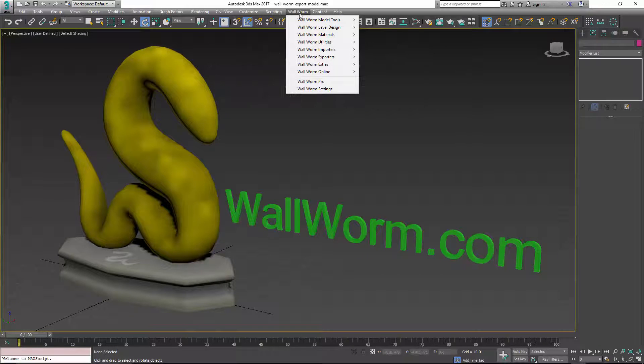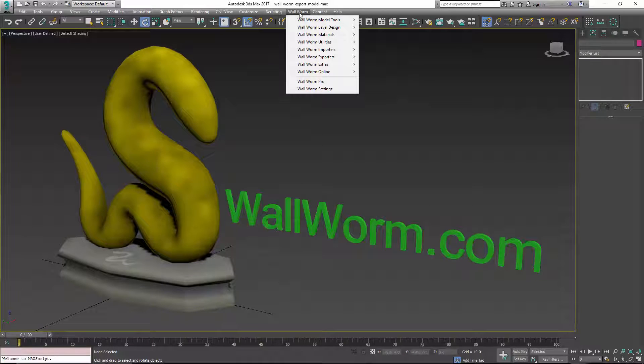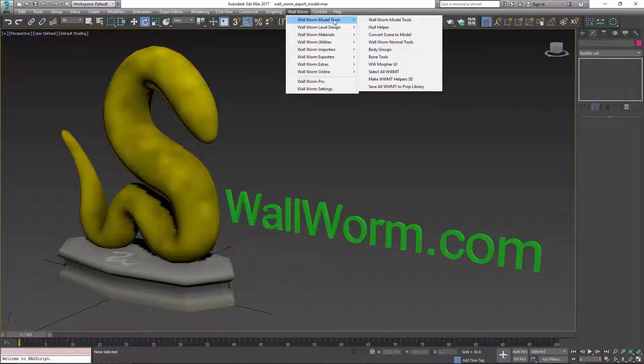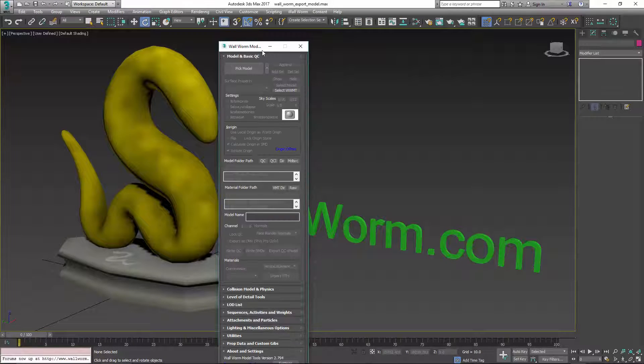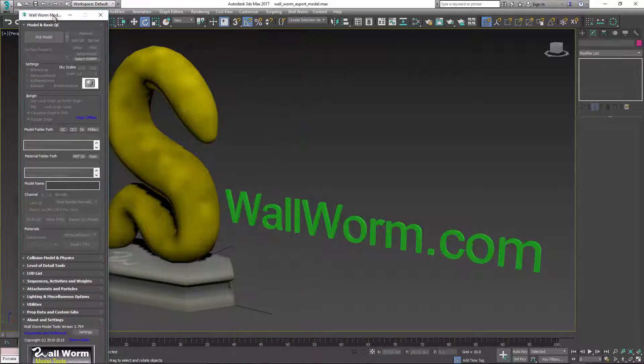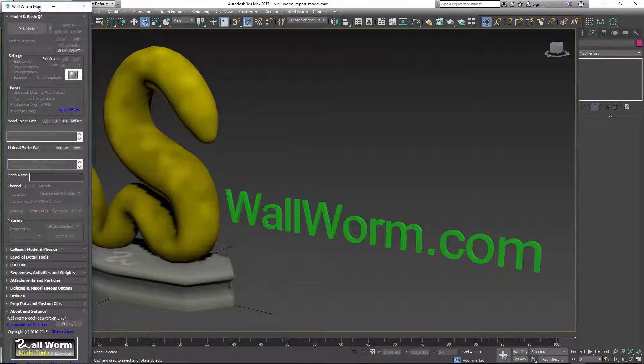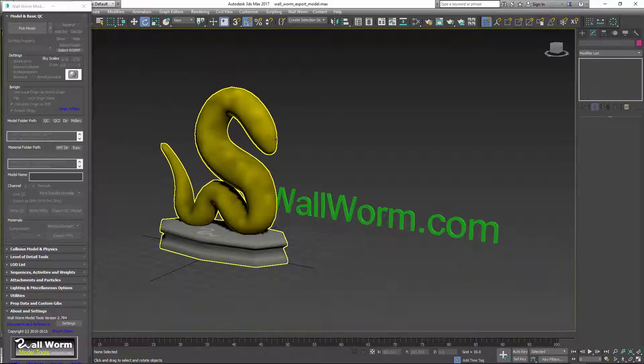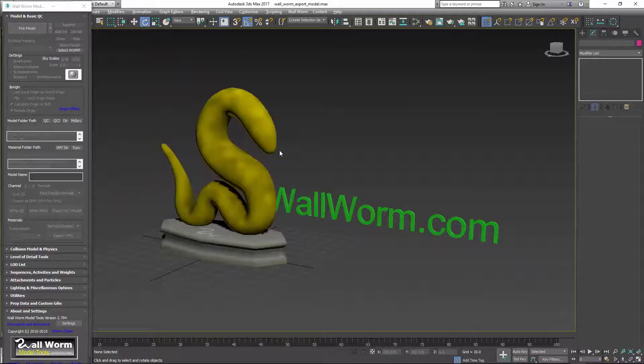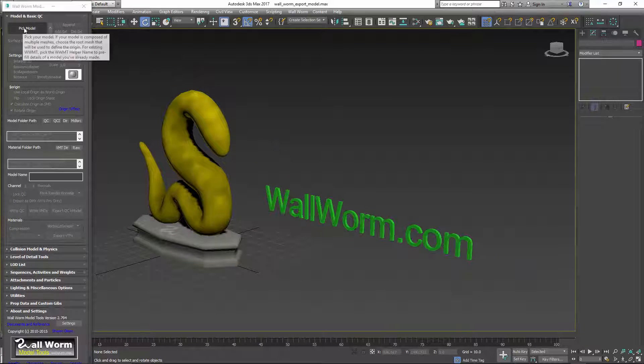If you have Wallworm installed, you can go to the Wallworm menu, Wallworm Model Tools, and Wallworm Model Tools. This brings up a floater. This floater is the main UI for Wallworm Model Tools when you want to export models and control settings for the model.